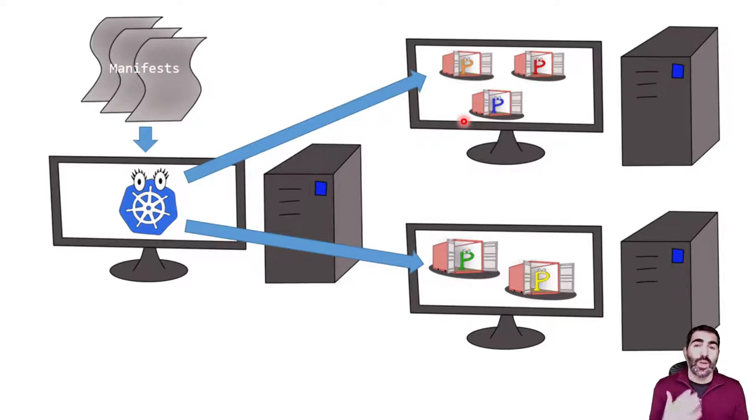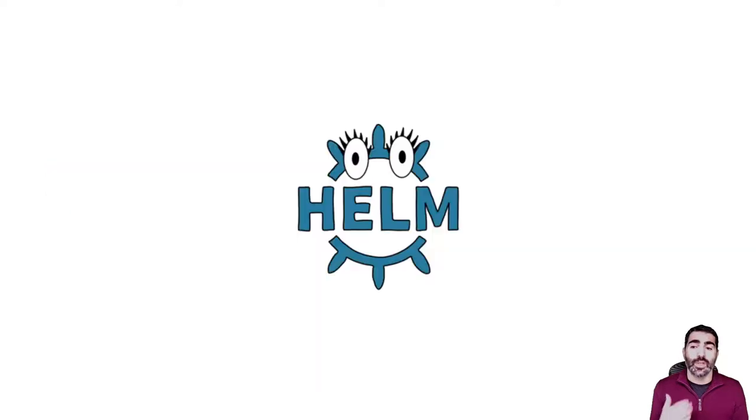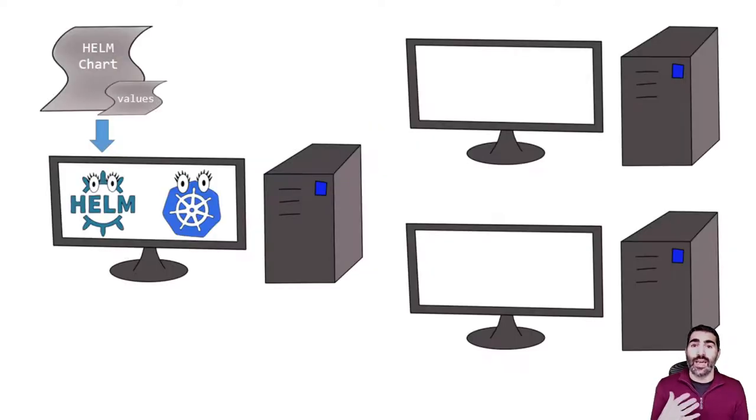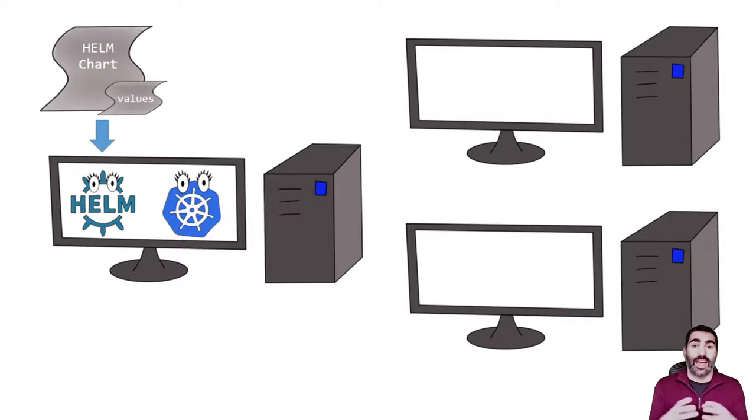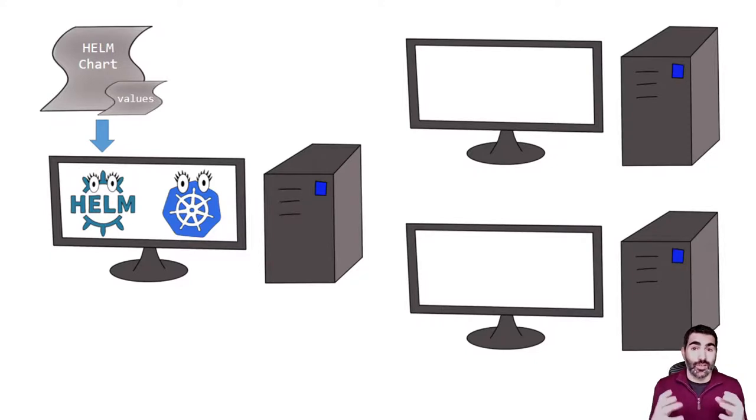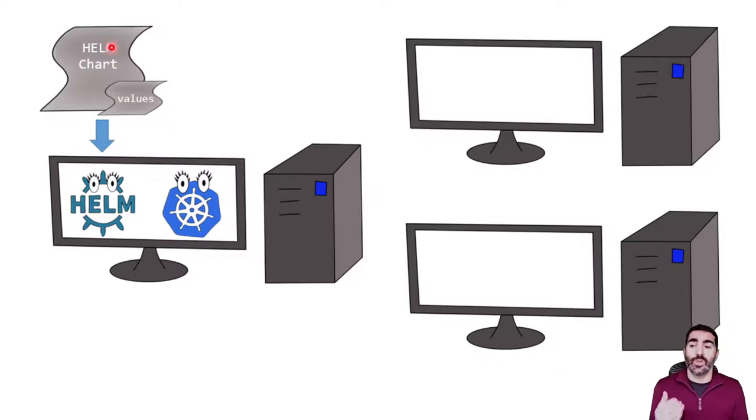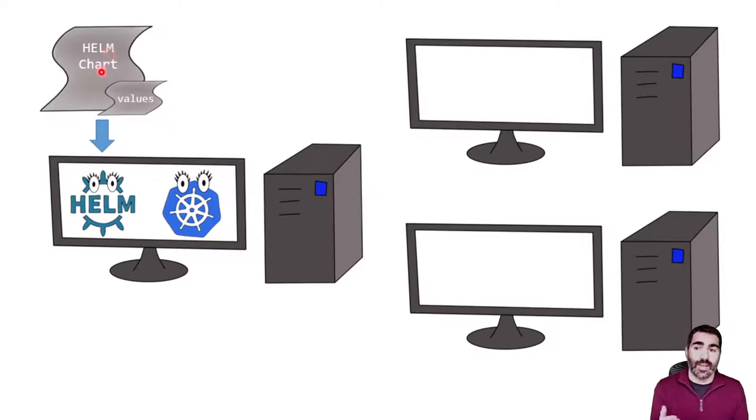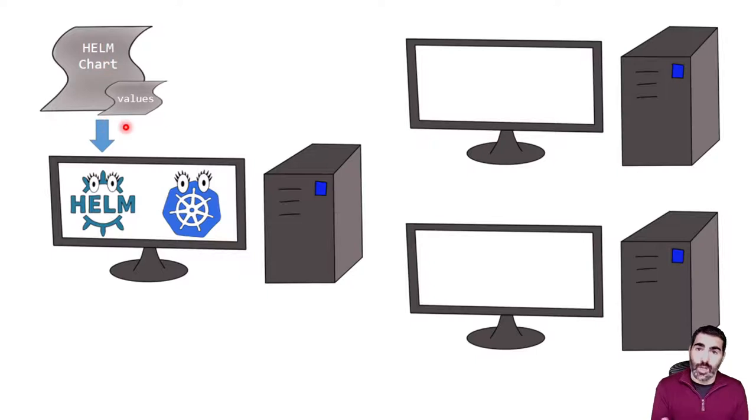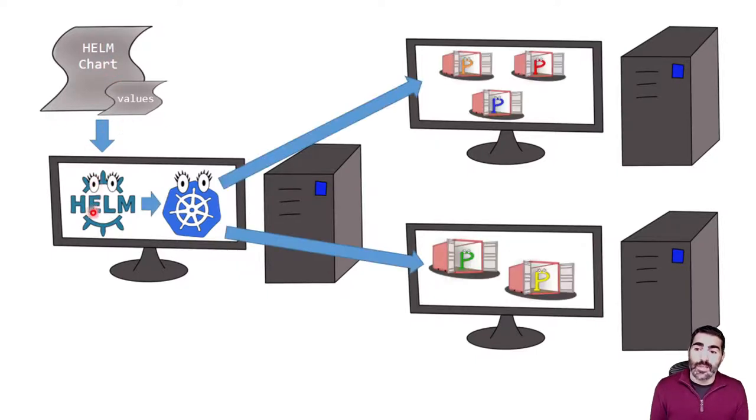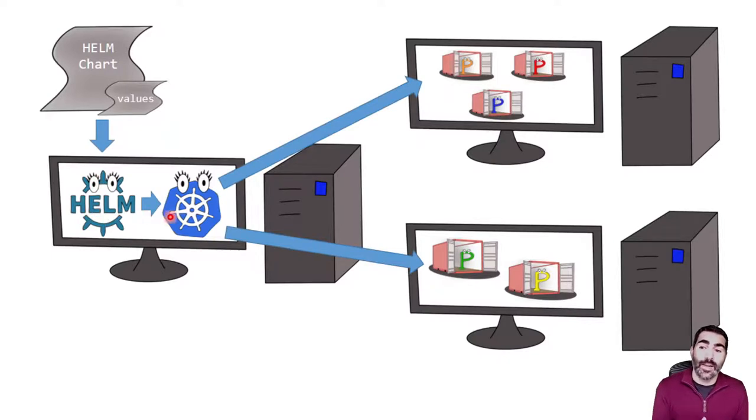If we want to go one step further, we may want to use Helm. Helm is a package manager. It's going to allow us to use our application, our description of the application, as an application with versioning. Imagine that we want to deploy the version 1.0 of our application. We inject the Helm chart and place that information to Helm. Helm translates that to manifest, and Kubernetes deploys that.